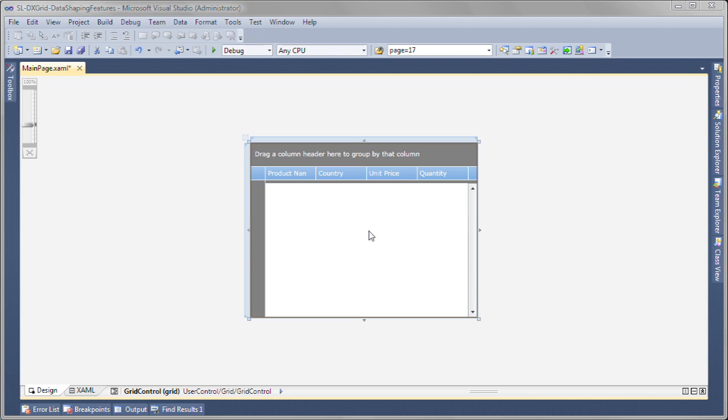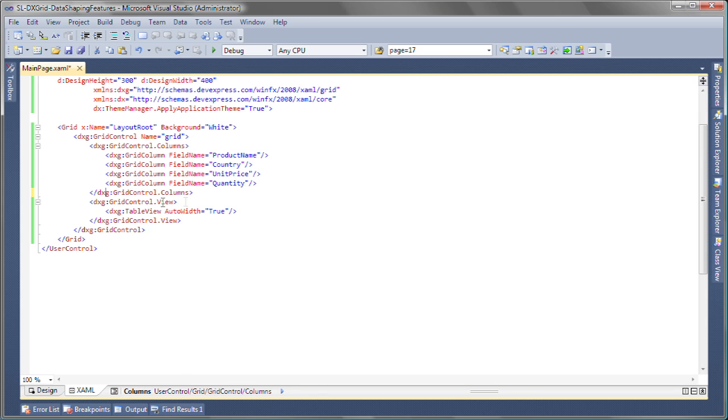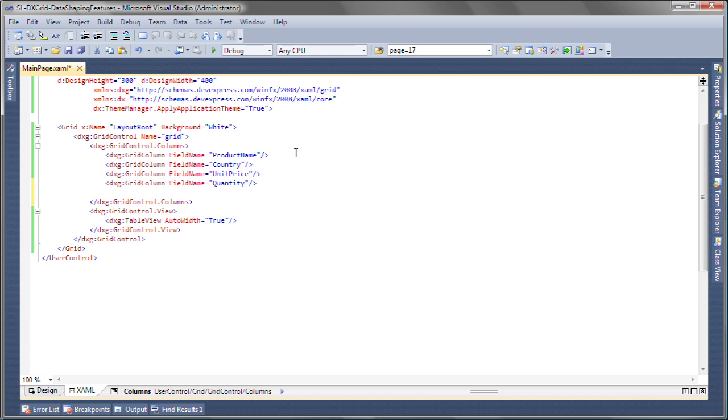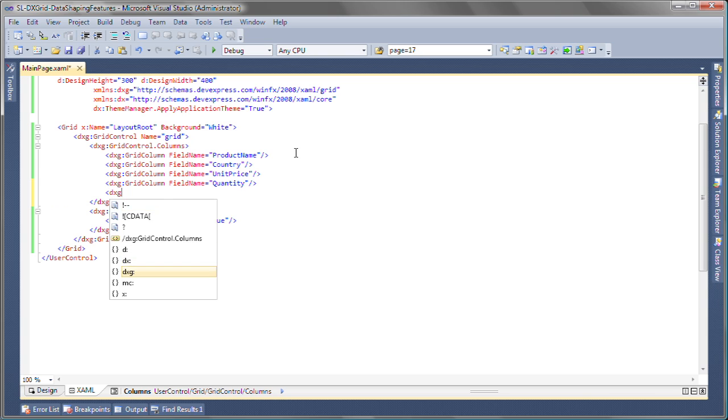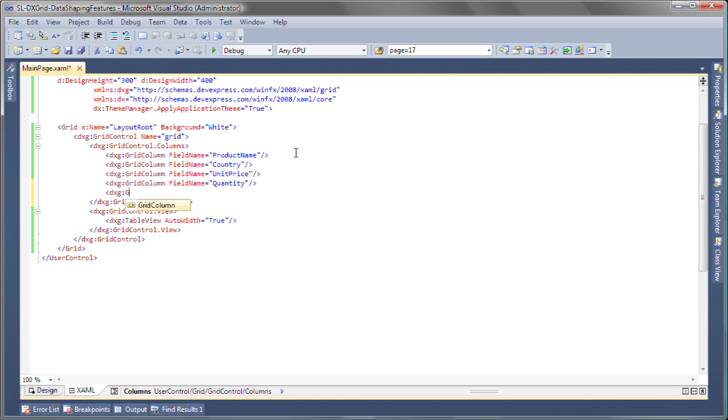I'll start with a Silverlight application project. Here I have a grid that is already bound to a sample data source. I switch to the XAML editor, and you can see that the columns are specified manually. This is required if I need to create an unbound column.